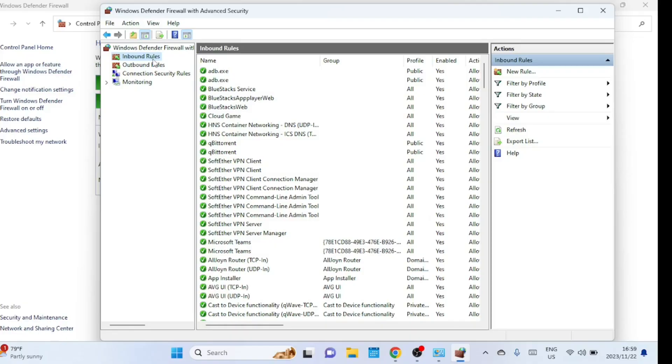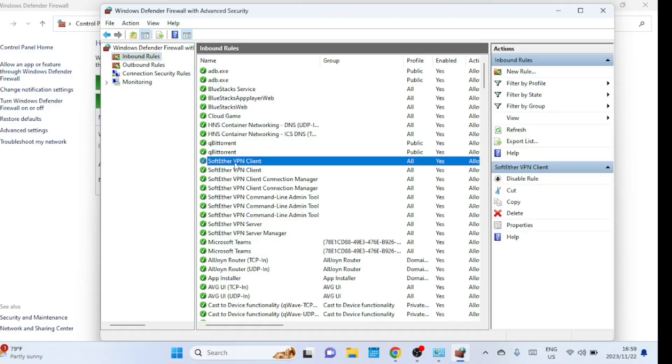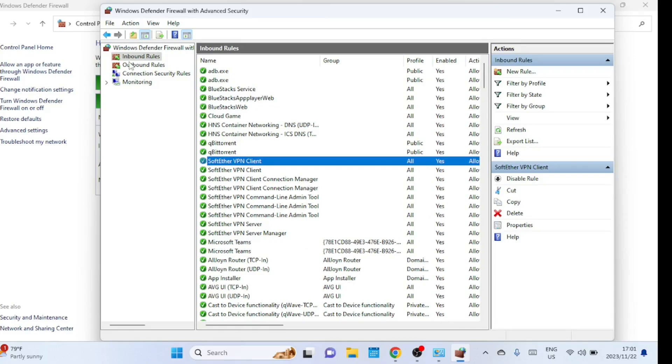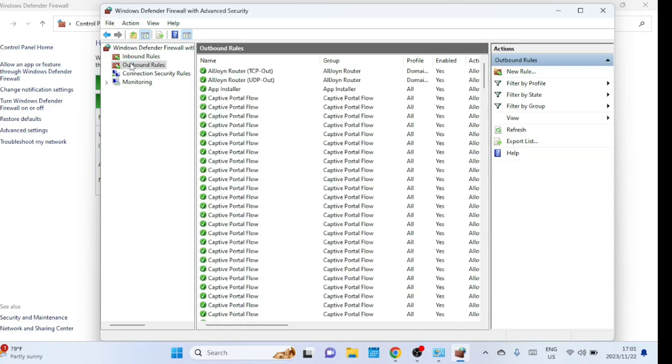Outbound rules are rules that control the traffic leaving your computer and heading towards the network or the internet. These rules help manage and control the types of connections your applications and services can establish with external servers or devices. This is useful for preventing malicious software from communicating with external servers without your knowledge.